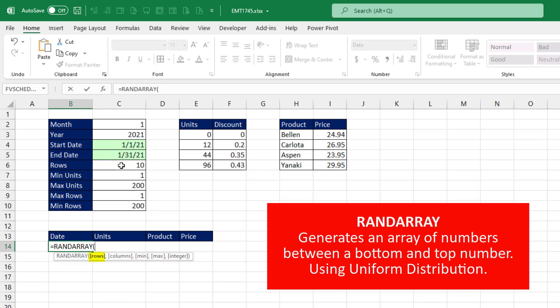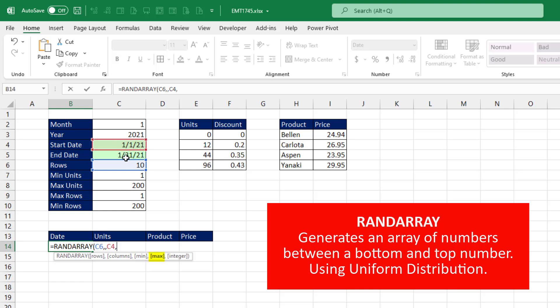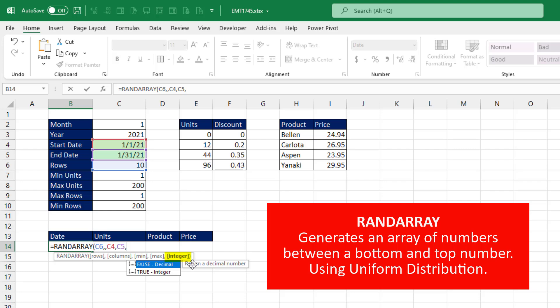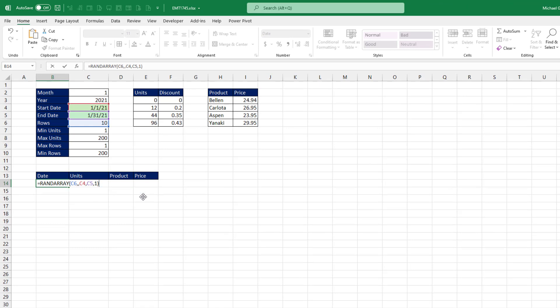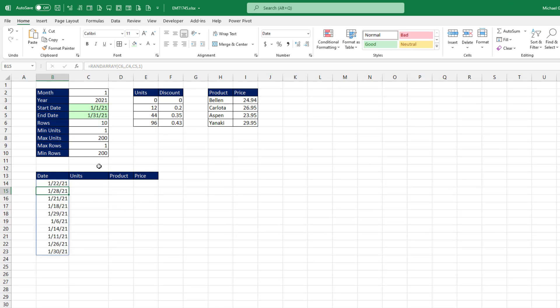The number of rows. There's our input, comma, one column, so we skip that. The min, start date, comma, max, end date. Now if you don't put integer in as an argument, it'll default to generating a number with decimals, and we don't want that for a date. So we'll put true or 1, close parentheses, and Enter.